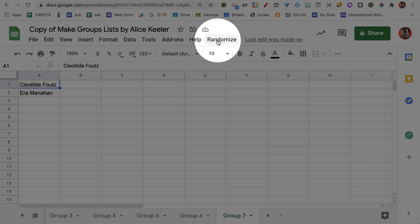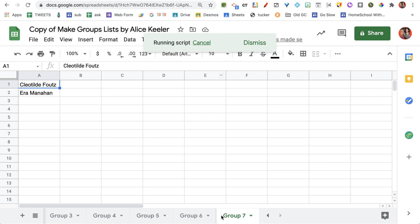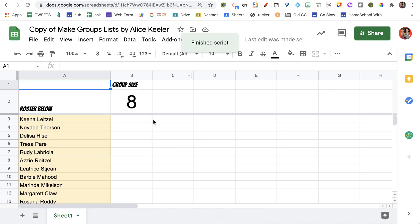The last group only has 2 because there were 2 extras. Now if I come back up to the Randomize menu, I can delete those tabs and start over.